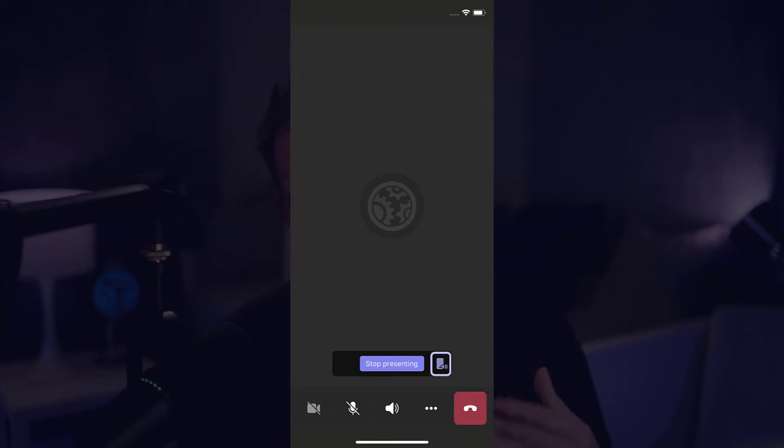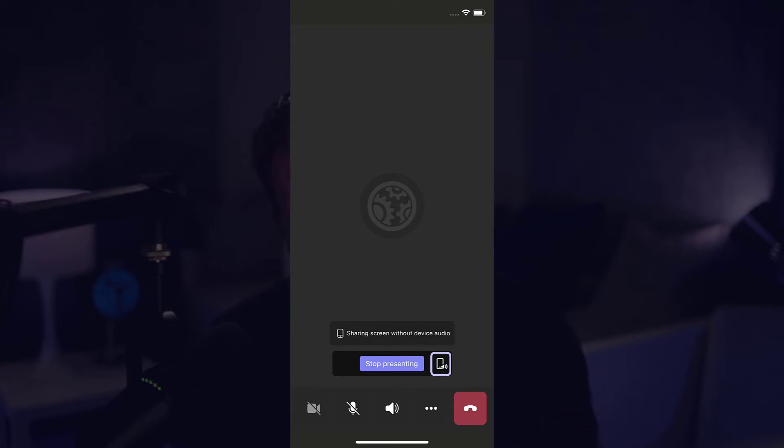And like Android, we also have this button here next to stop presenting to unshare or reshare your audio.